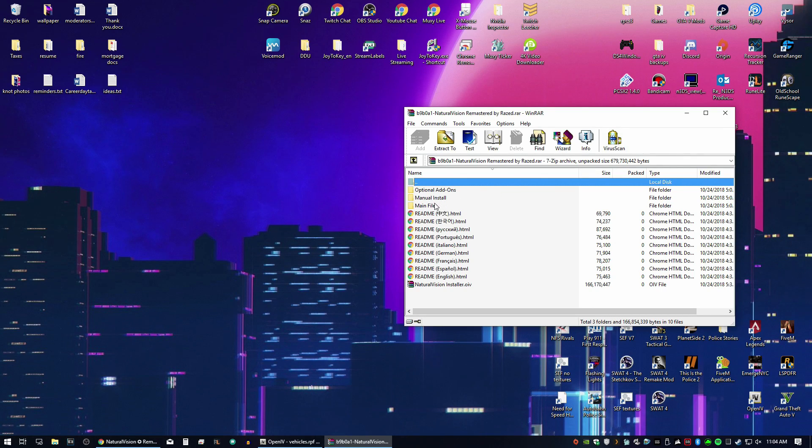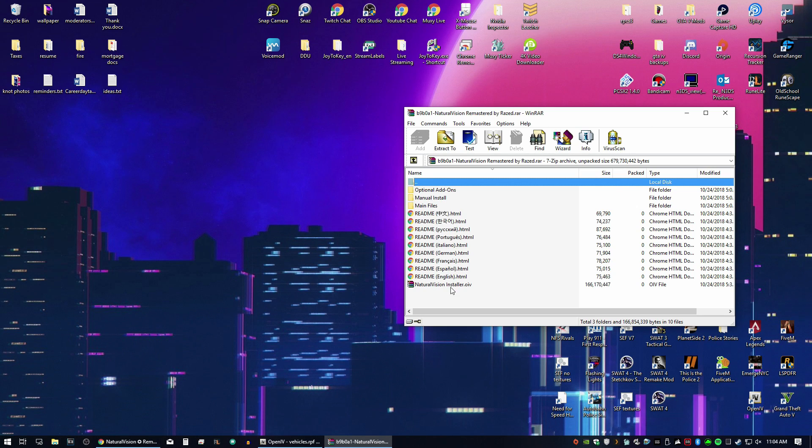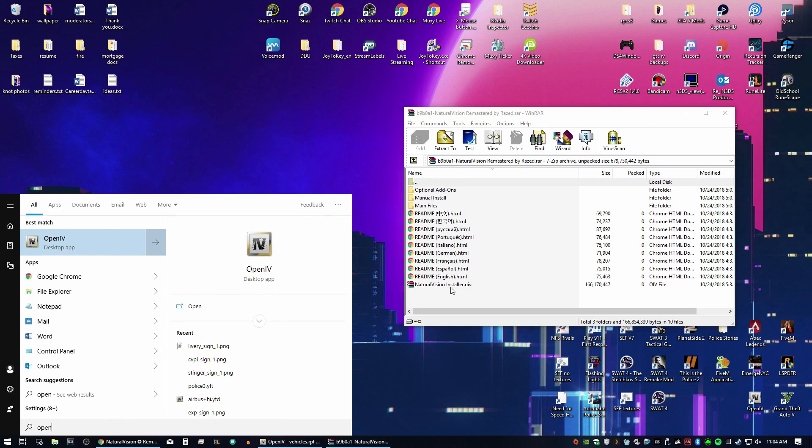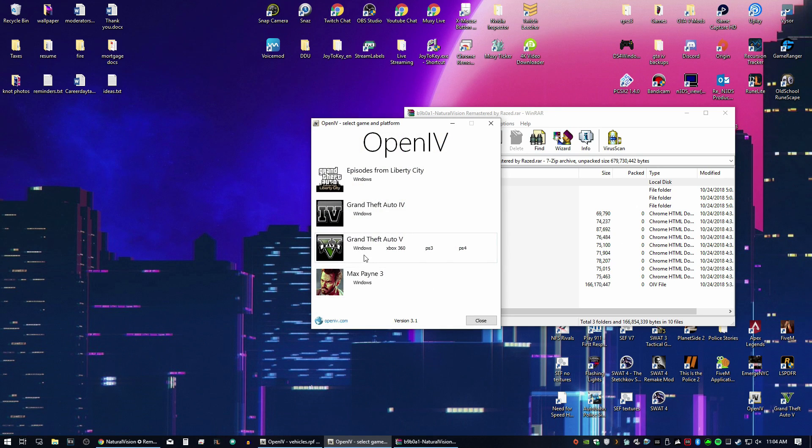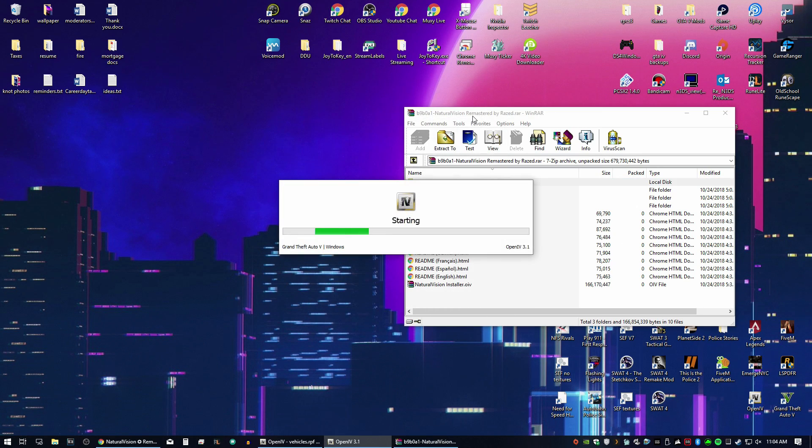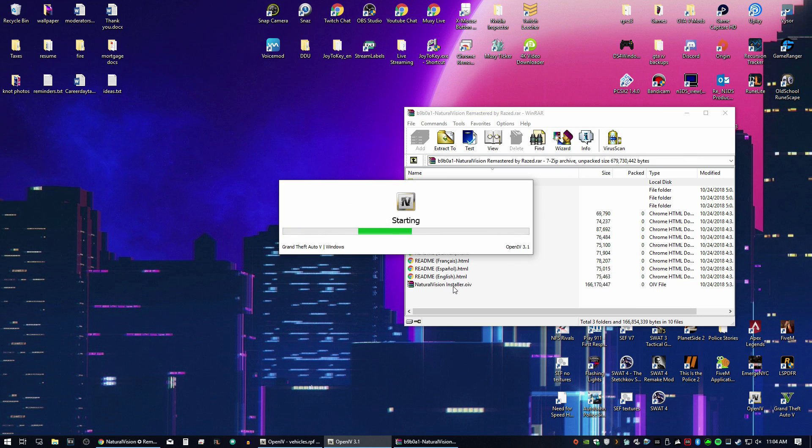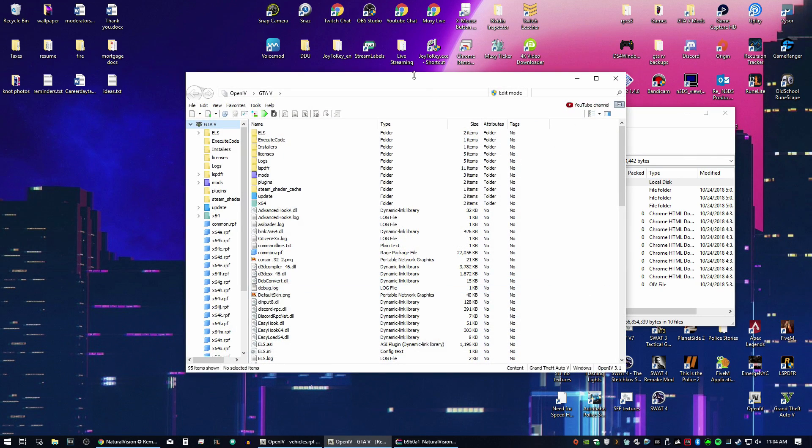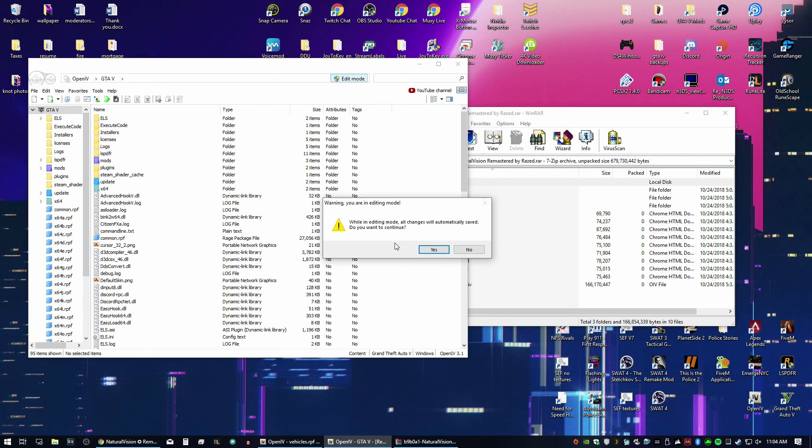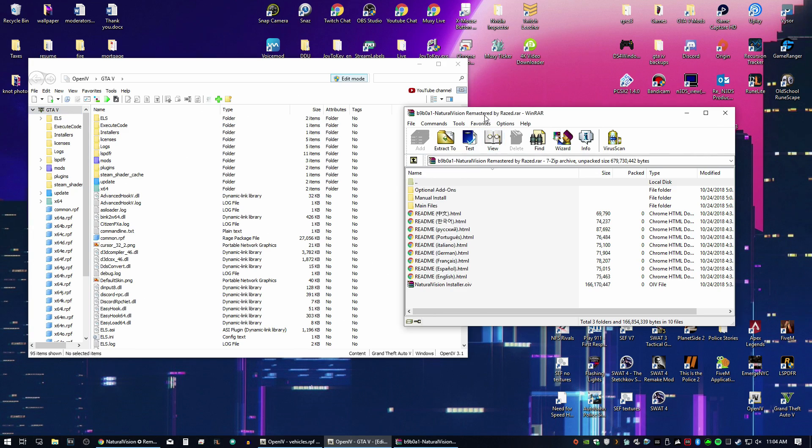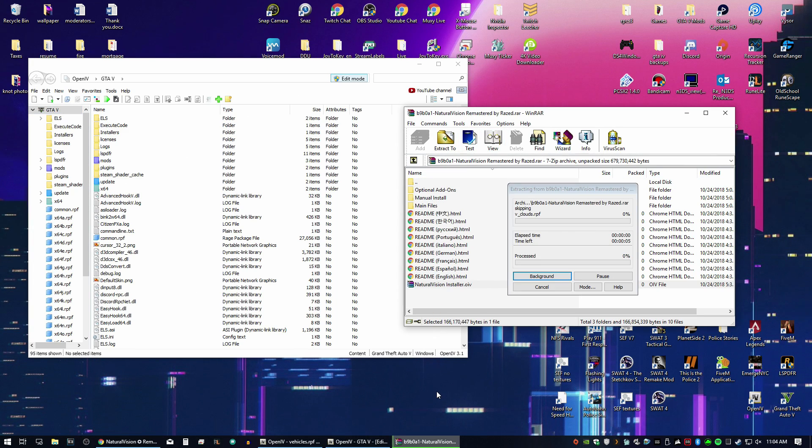So here are the files. This actually comes in a .oiv file, which makes it super easy. So if we go to Open IV, we're going to go to GTA V. You should be familiar with Open IV from yesterday's episode. We'll go ahead, edit, and we're going to put this installer down here.